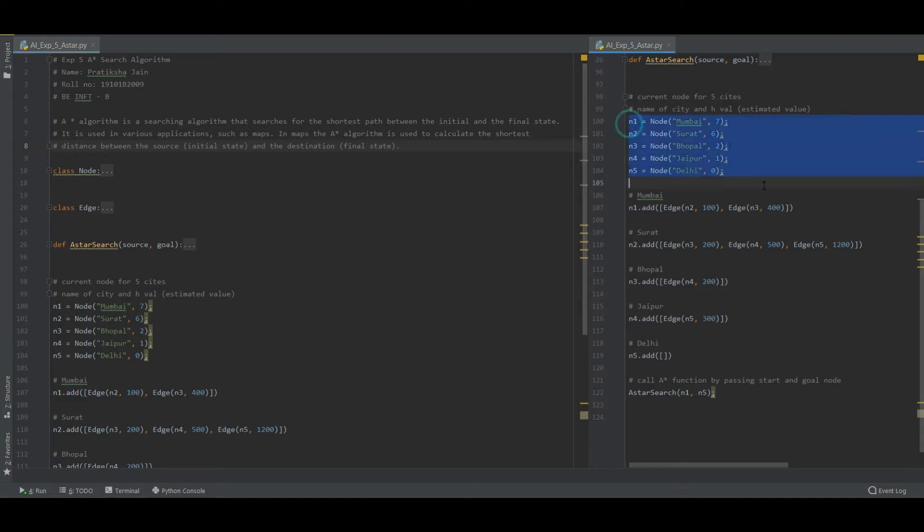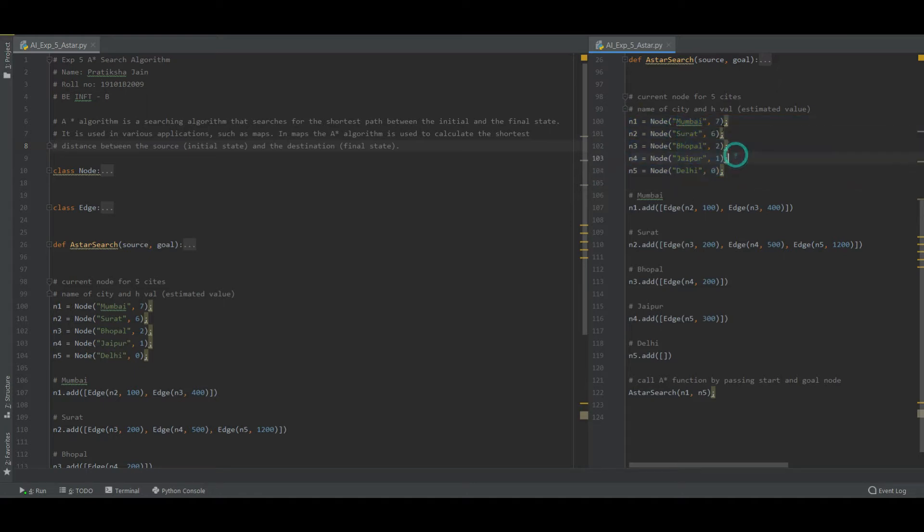By default, there are five nodes for now. Suppose I want to go from Mumbai to Delhi and in between I have Surat, Bhopal and Jaipur. So suppose node 1 has two nodes to it - that is node 2 and node 3, that is Surat and Bhopal.